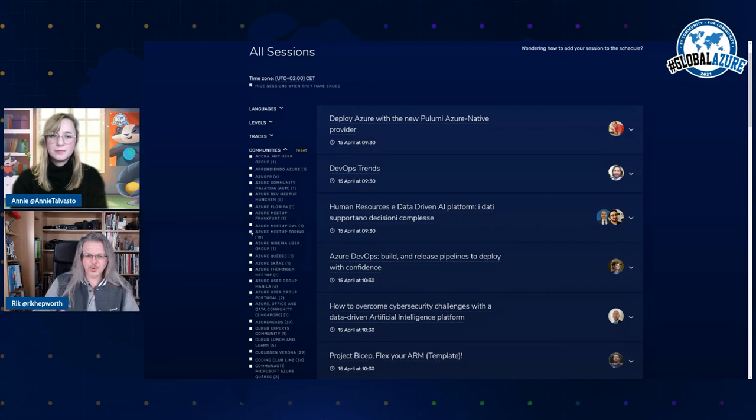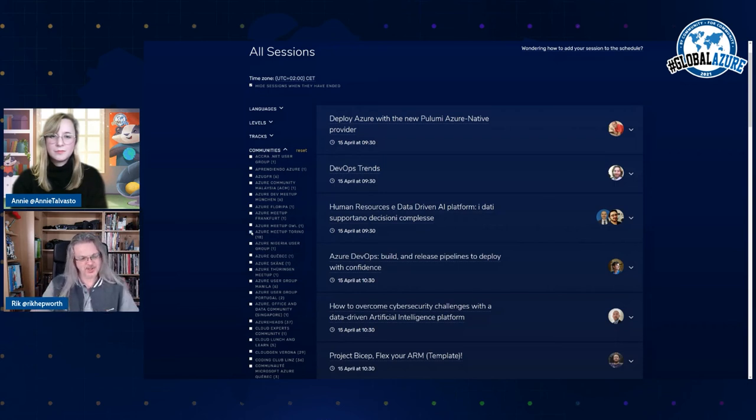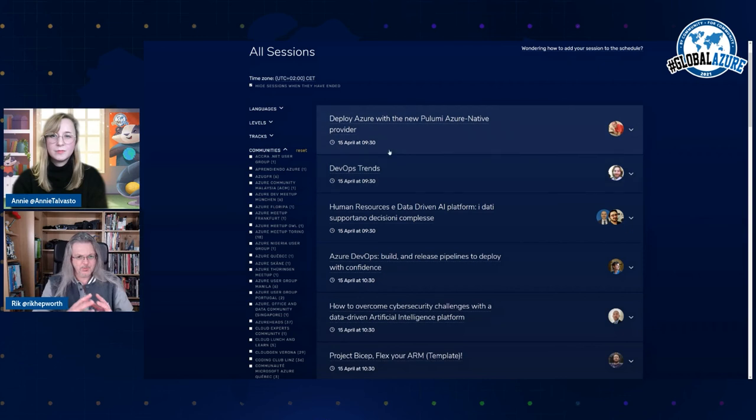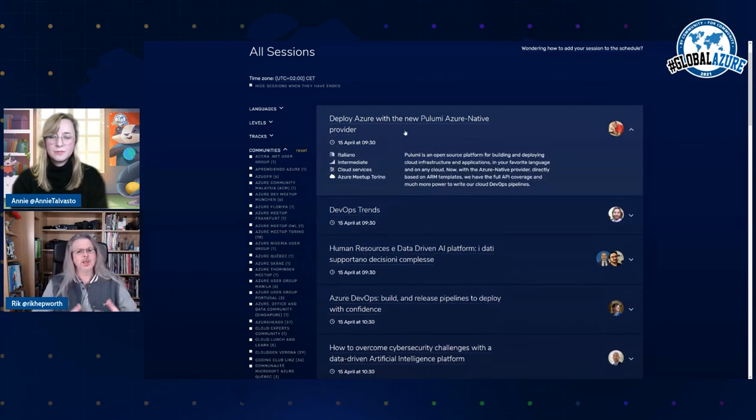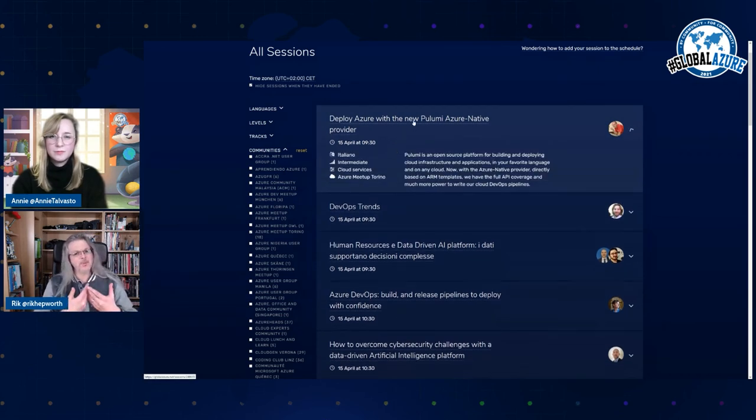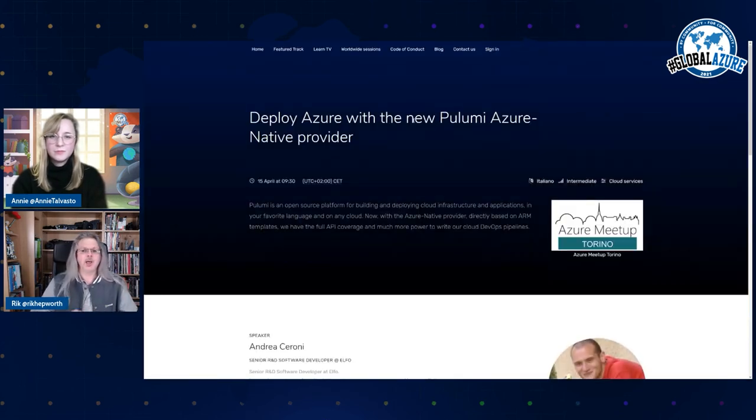So on our pages, if it's an individual person, when you click the session, you'll see the information about the session itself. But if it's a community session, when you click, you'll see information about the community.